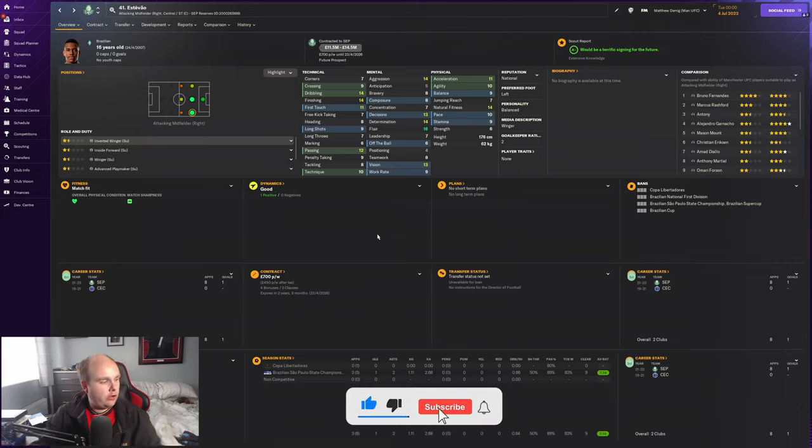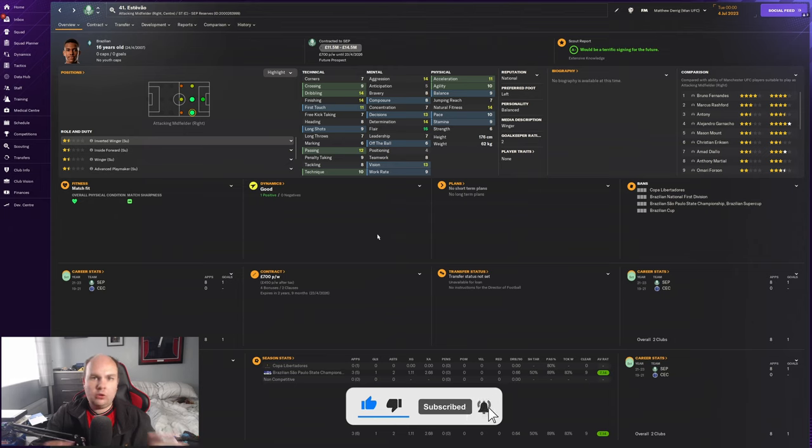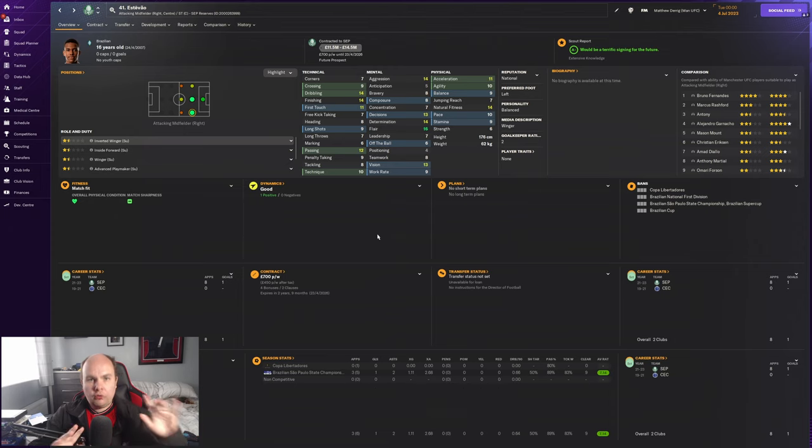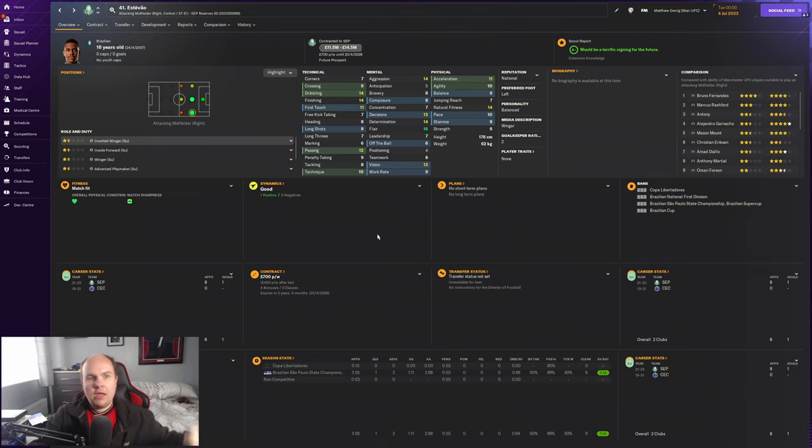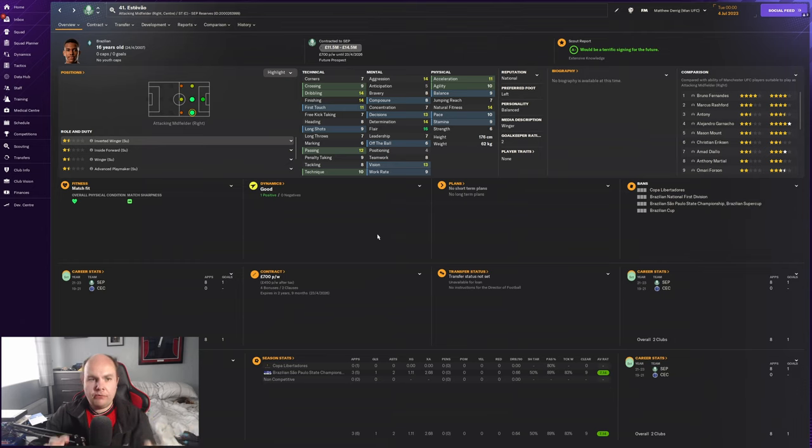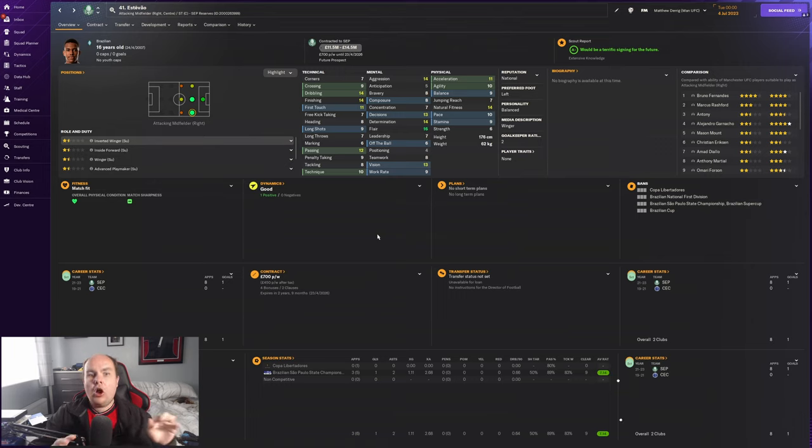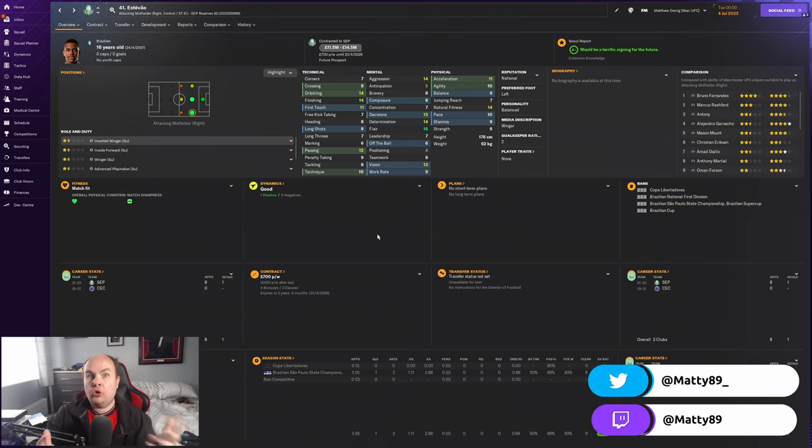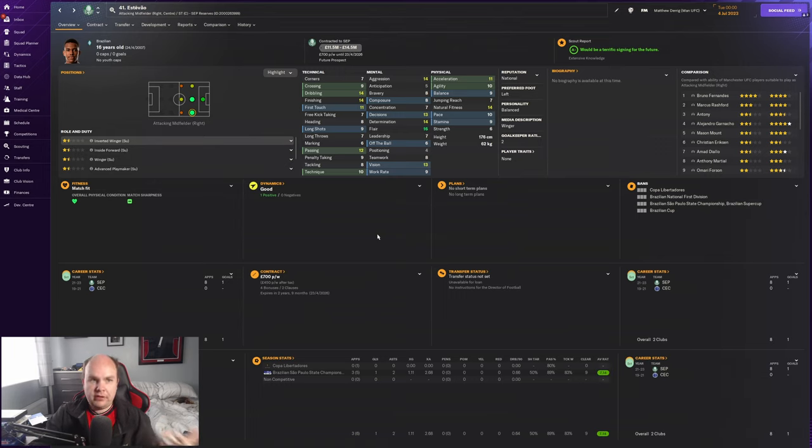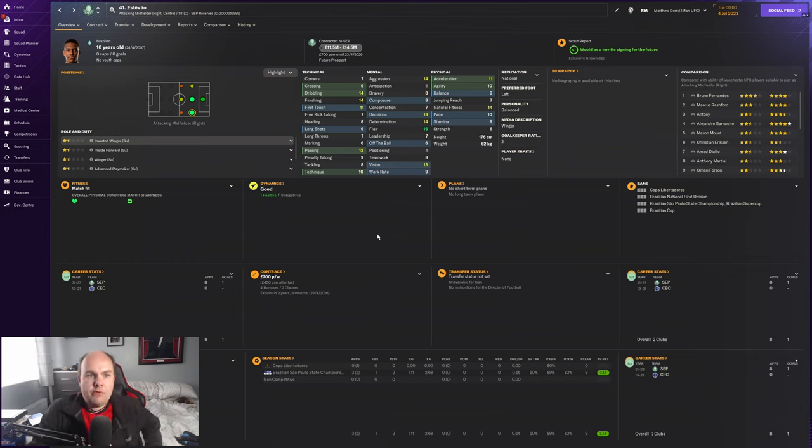First of all, hit that like button down below, smash that subscribe button as well, and hit the notification bell to keep up to date with all the content on the channel. In the comment section you can leave your name for a player you want me to feature in this series. Obviously check the playlist first to make sure they haven't been done already.